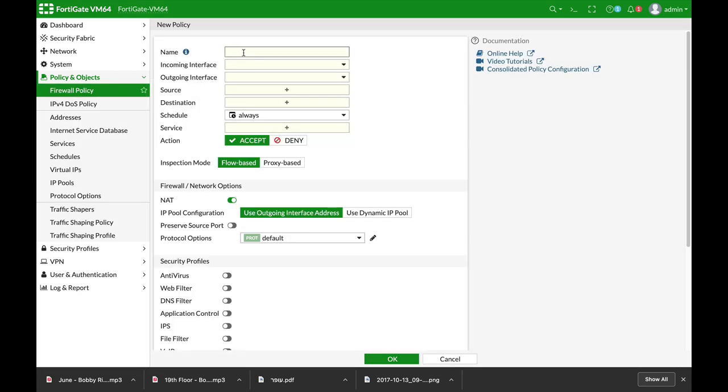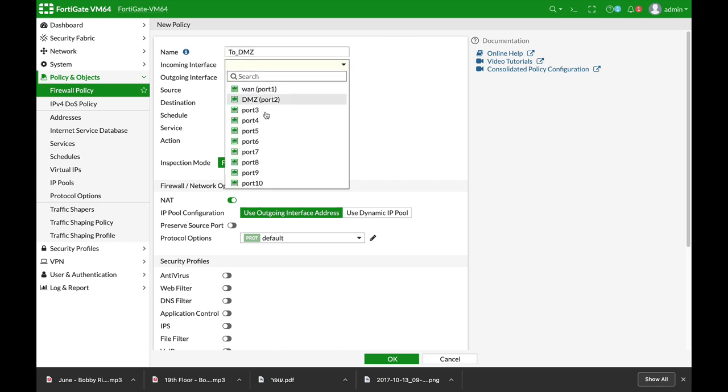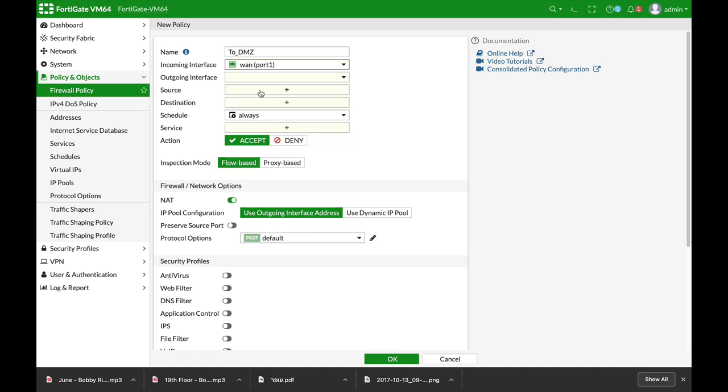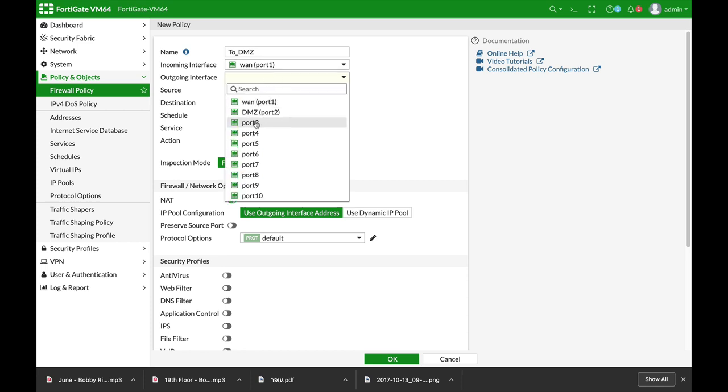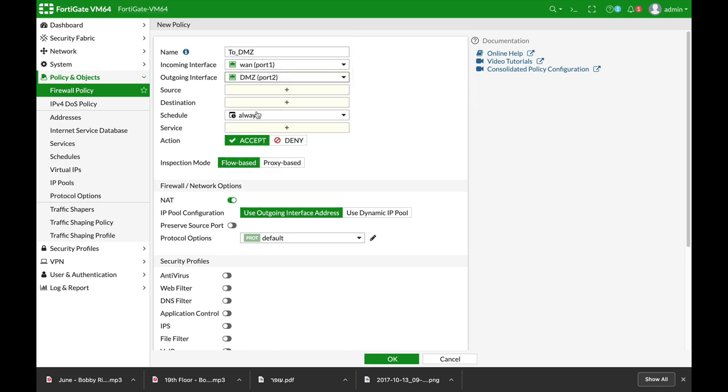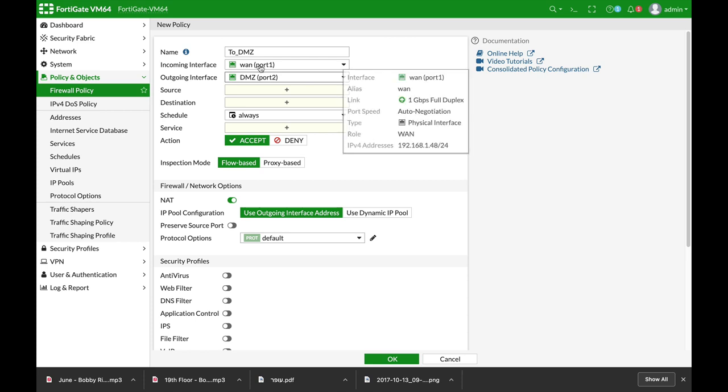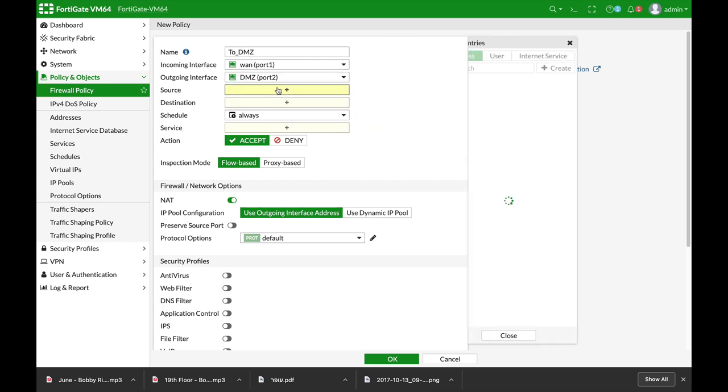So that is to DMZ and the incoming interface is from the outside, our WAN interface. We can also do it using the LAN interface whenever someone tries to access those servers from the inside, but let's use the WAN interface to our DMZ.